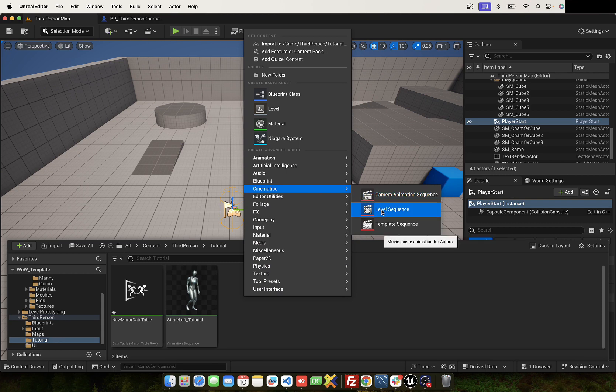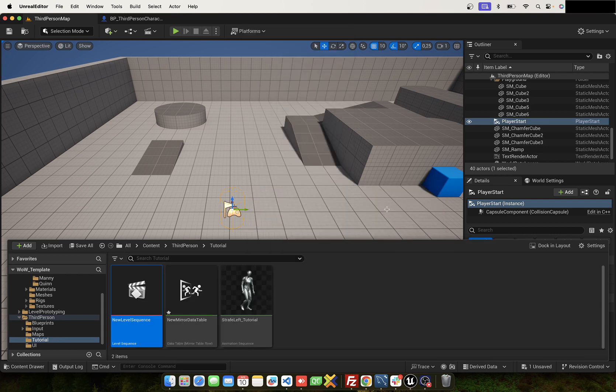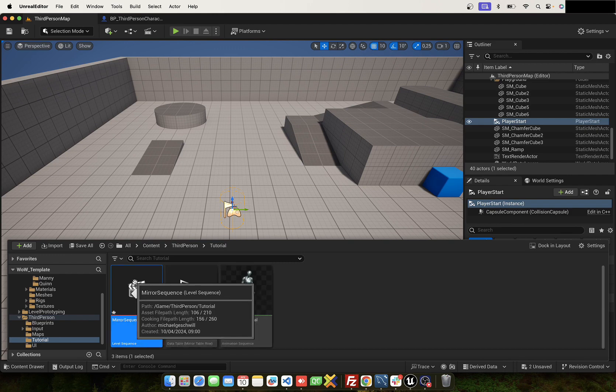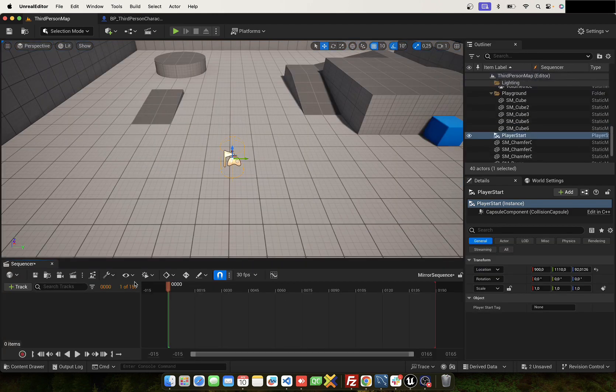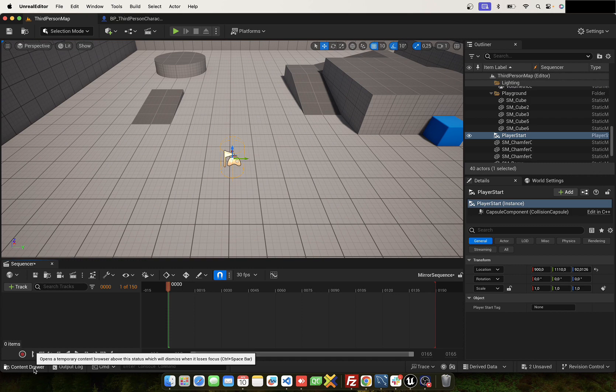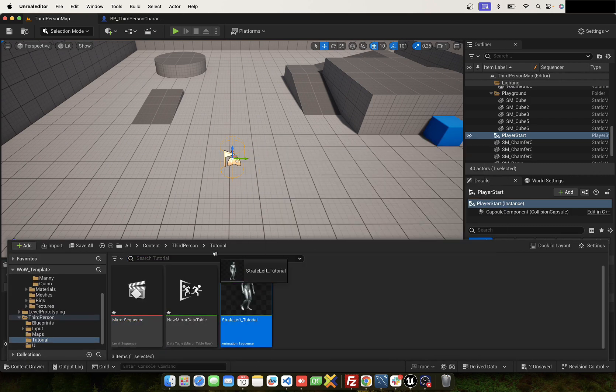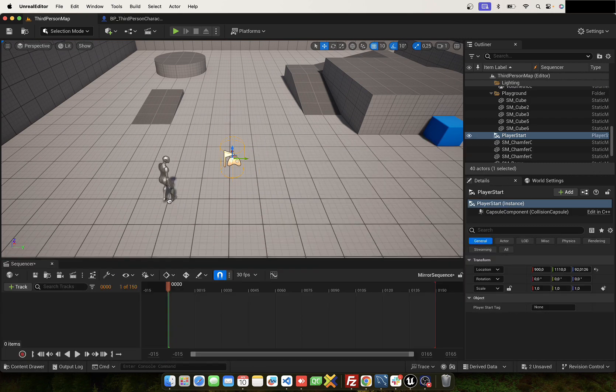Click Cinematics, Level Sequence. You can name it. Next, let's double-click. So now we add the animation.